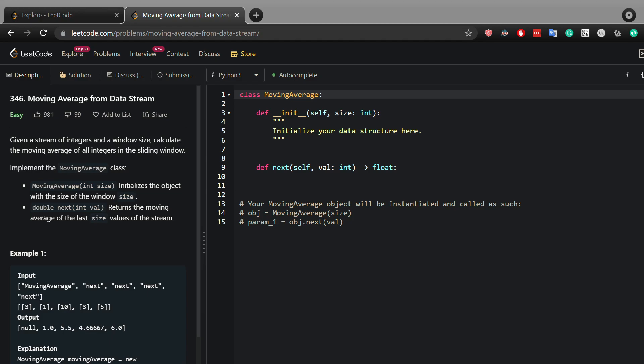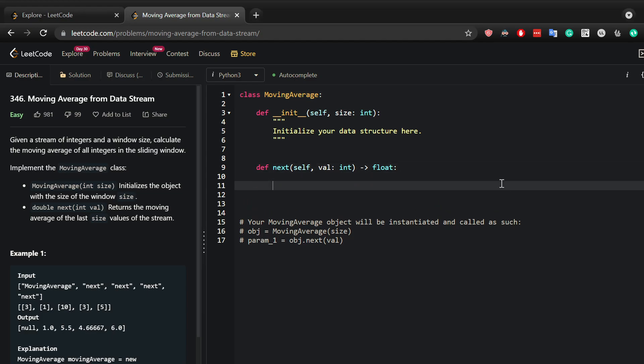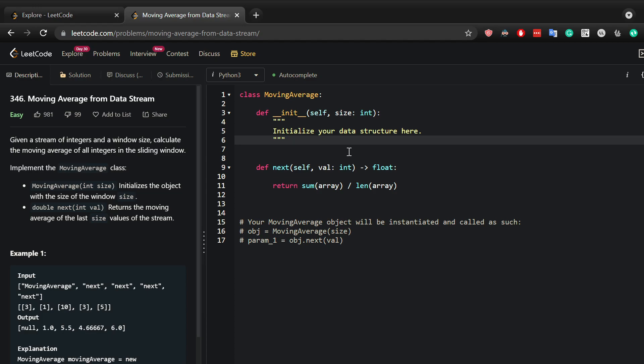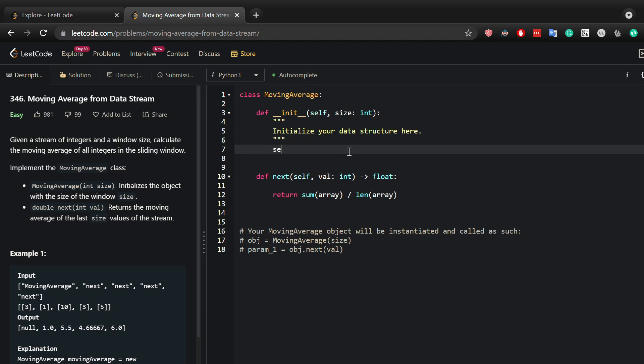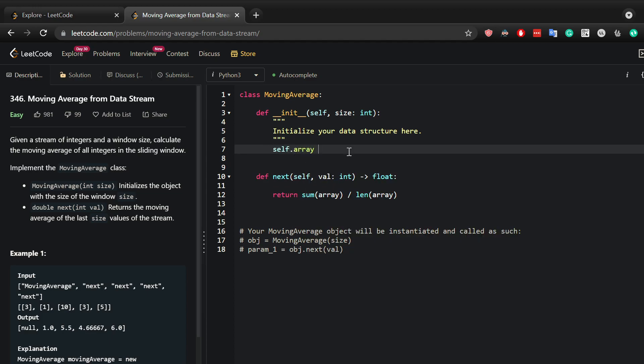To calculate the average, I can simply take the sum of an array and divide it by its length. This way I get the average. Based on that simple assumption, I can go ahead and create my first variable, which is the array, and I'll initiate it to an empty array.